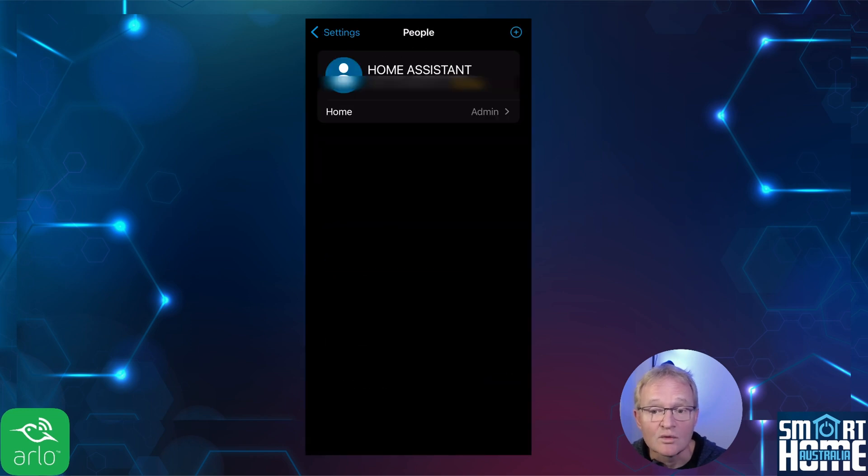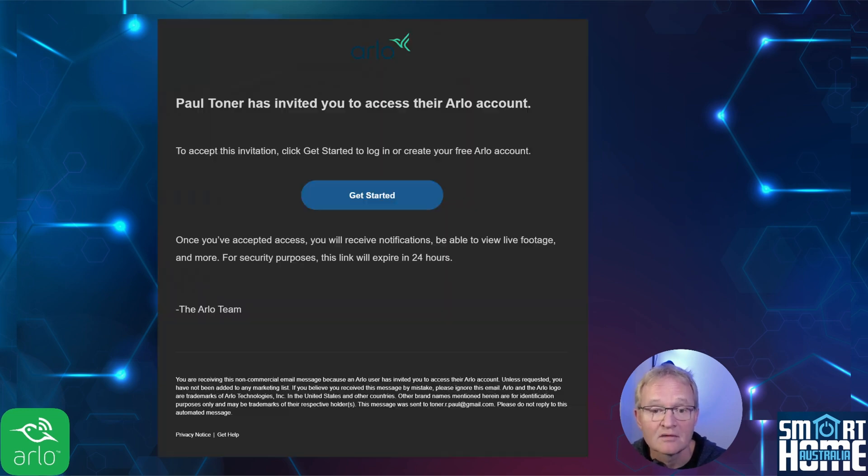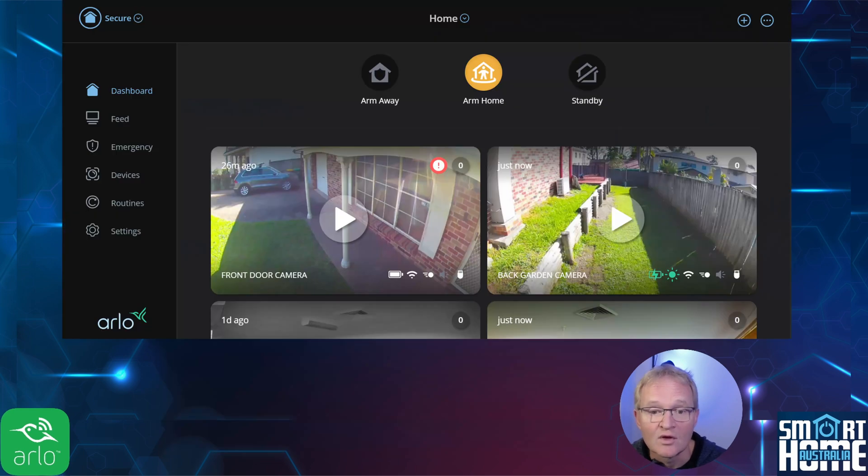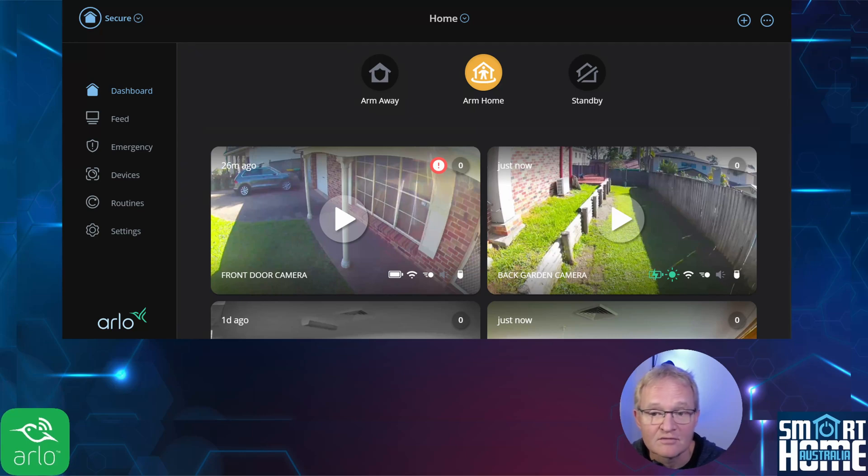Your access will show as pending in the Arlo app. An email will be sent to the new Gmail account you created. Press get started in the email and log in. You should now be able to see your cameras viewed from the alternative Arlo account.